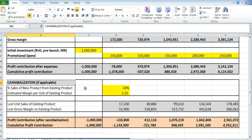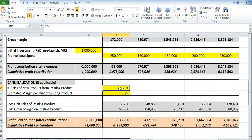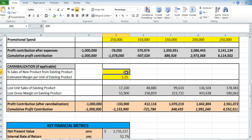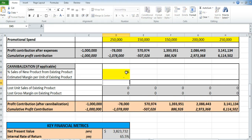An optional section: is your product a product line extension that may erode sales of an existing product from the same company? If yes, you build in — for example — 20% of new sales coming from your own products, and on those products you normally make a $3.25 margin. The profits will then be readjusted for the impact of cannibalization. If you don't have anything like that, just set it to zero.